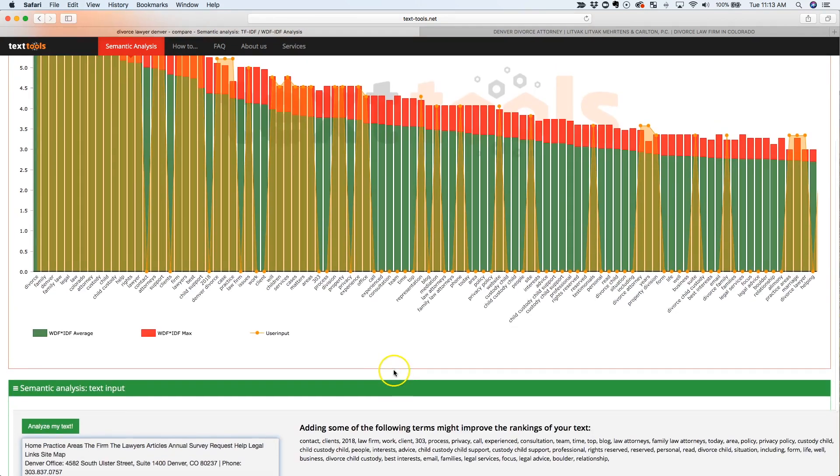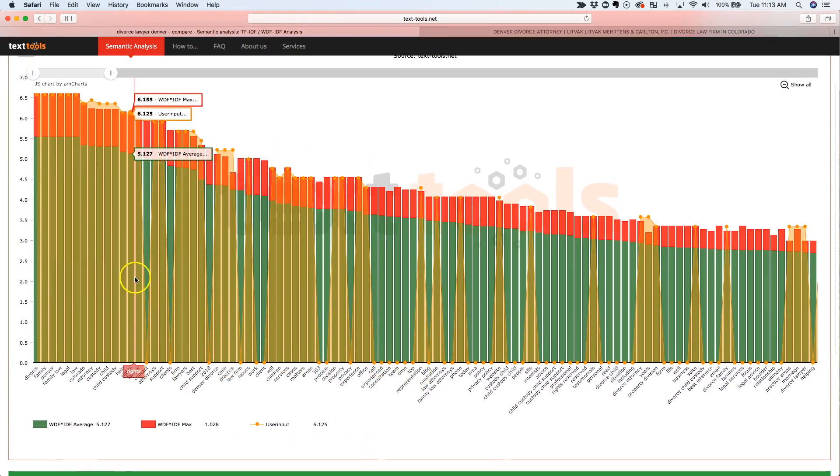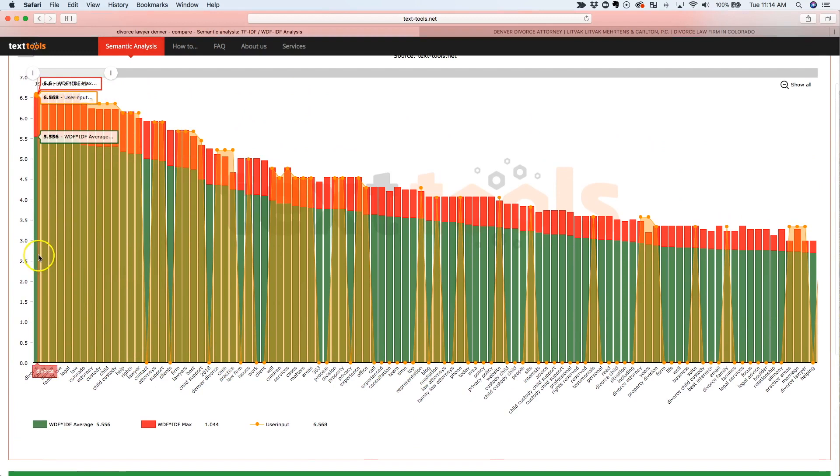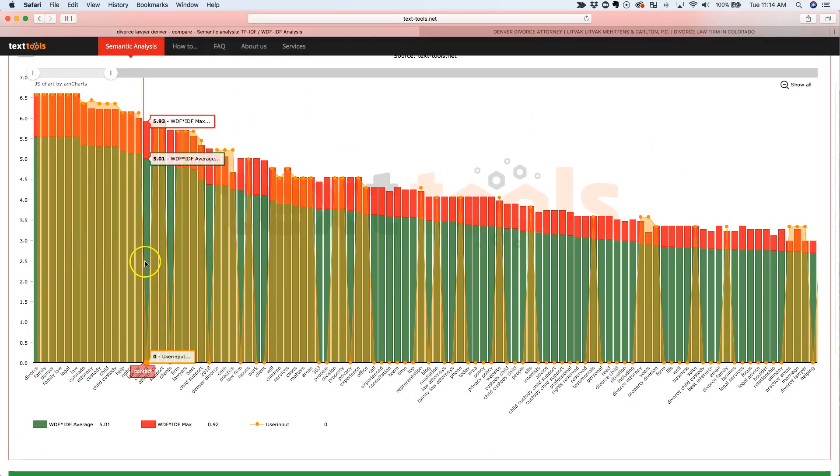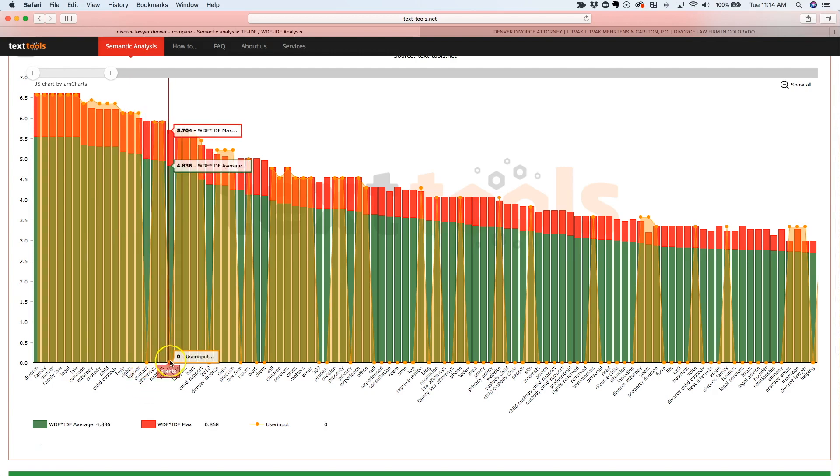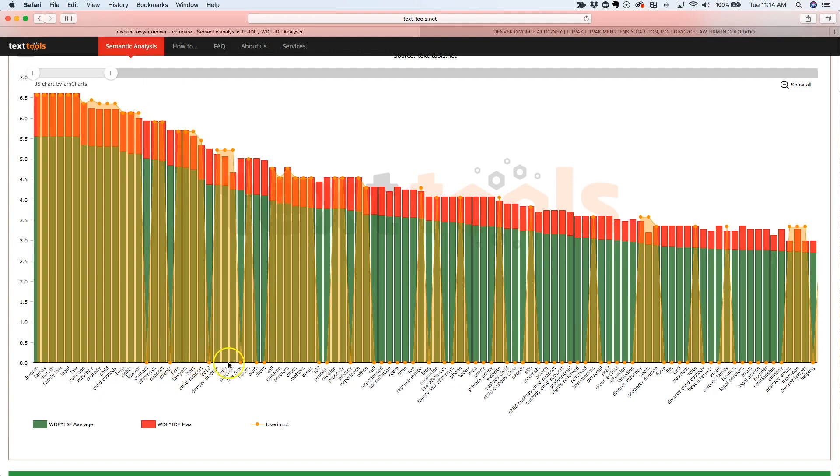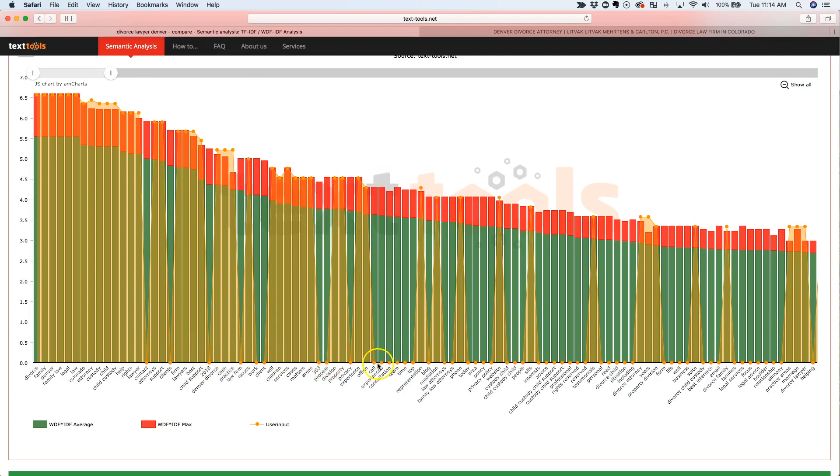So now what it's going to do, these yellow areas here show you all the words that you have on your page and all the words that are missing. So for example, right here, the word contact is missing and it seems to be important. Here's another one. Clients is missing. 2018 is missing. Law Firm. Work. Client. 303. Process.